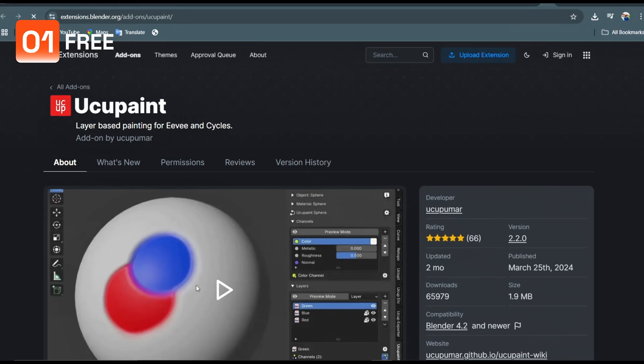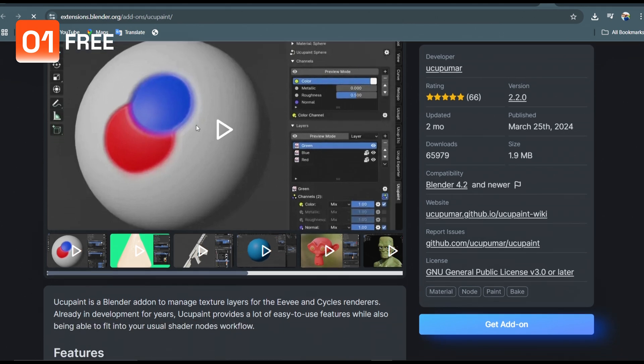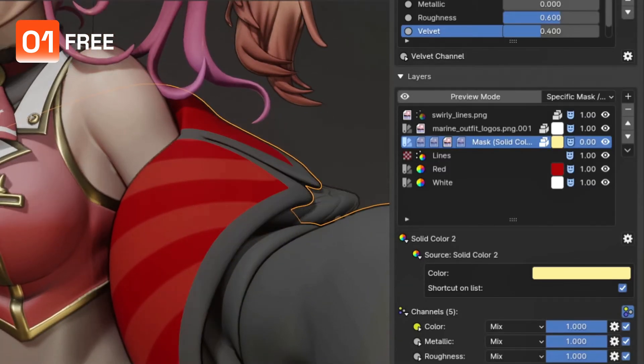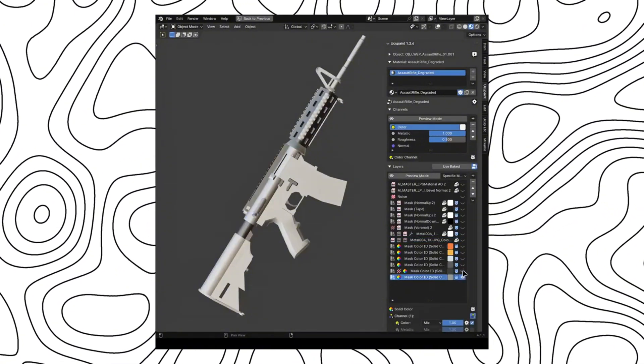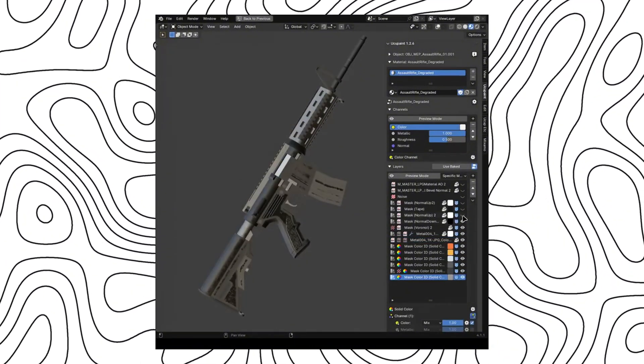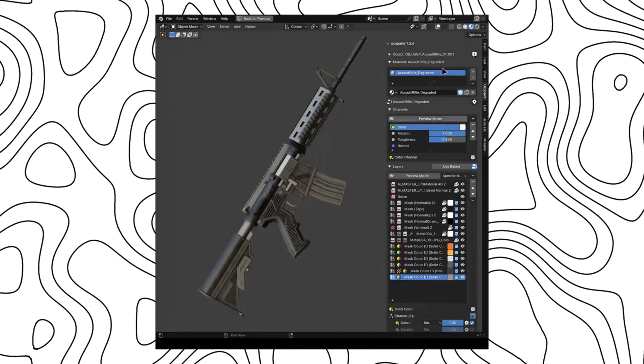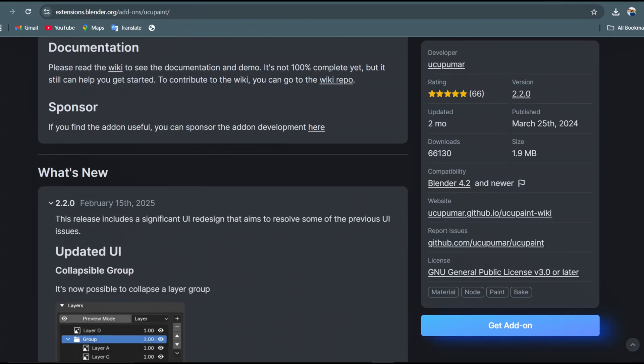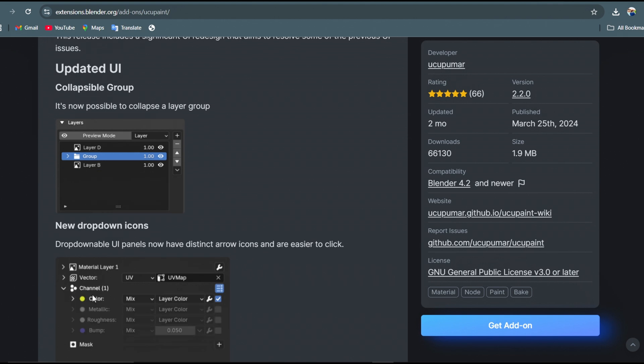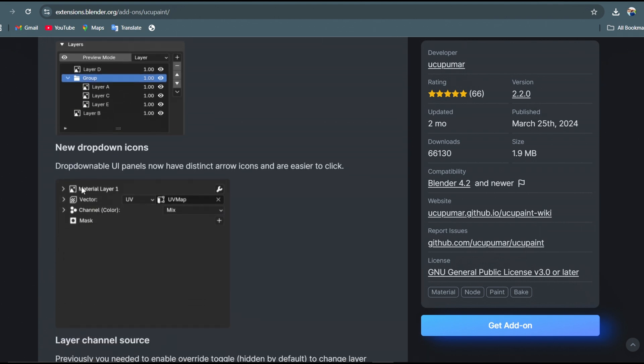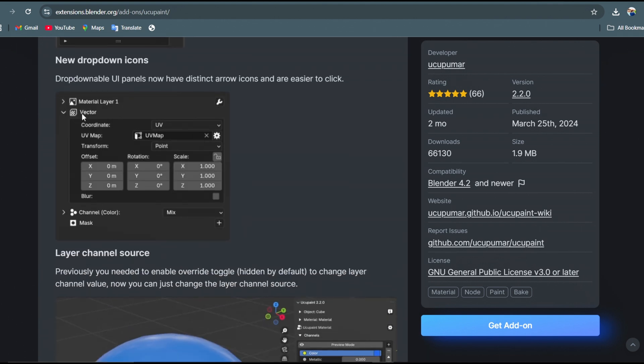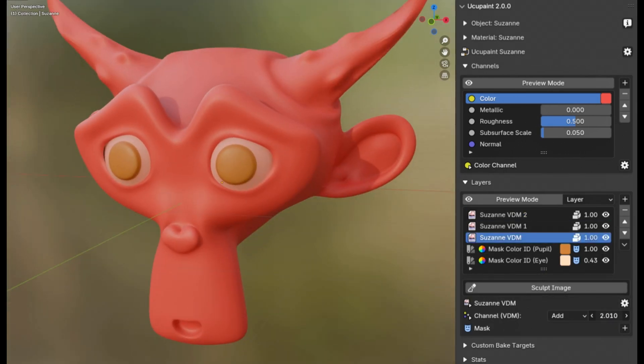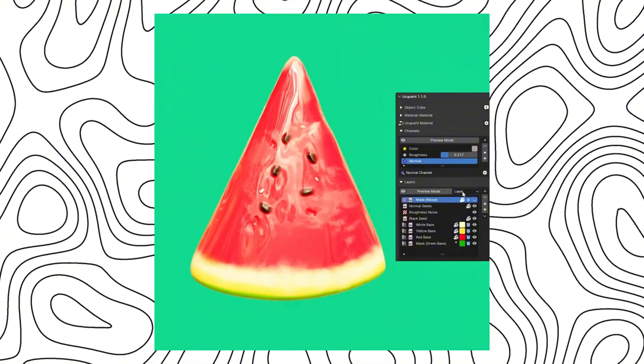Ukupaint is the best Blender texturing add-on that makes creating hand-drawn textures super easy. It can also be used for realistic textures as it works using layers. With the 2.2.0 update it has improved functionality and improvements like collapsible layer groups and setting UI changes. It has features like vector displacement maps as sculpt layers, stacked layers into multiple channels, and real-time displacement layers and so much more.